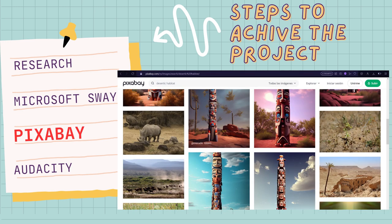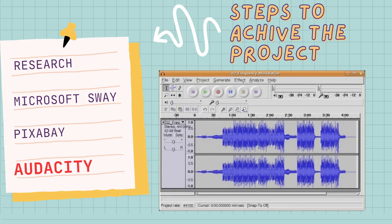For the visual element part, we will introduce Pixabay and explain the importance of using visuals to enhance the habitat guide. We will instruct students to search for copyright-free or Creative Commons licensed images related to their habitat using platforms like Pixabay, and insert images strategically throughout their habitat guide to support the content and make it visually appealing. For the audio narration part, we will explain the option of including audio narration to provide additional information. Students will use Audacity to record narrations about each section of the habitat guide, and the teacher will guide them to edit and export the audio files in a suitable format for integration into their Microsoft Sway presentation.